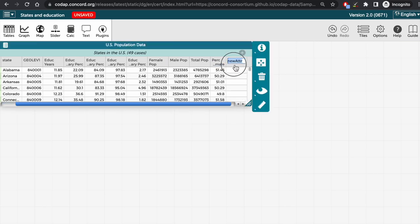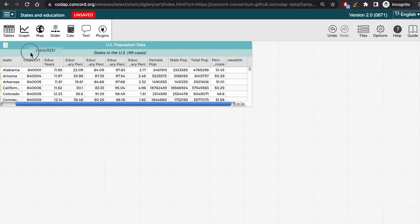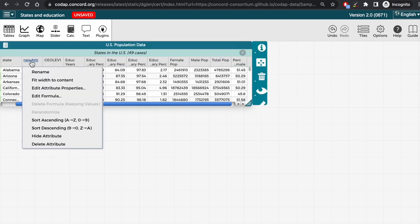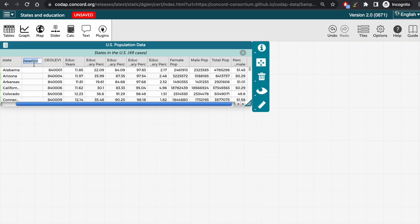Let's drag this attribute over to be next to state, and also rename it, giving it the name boundaries.